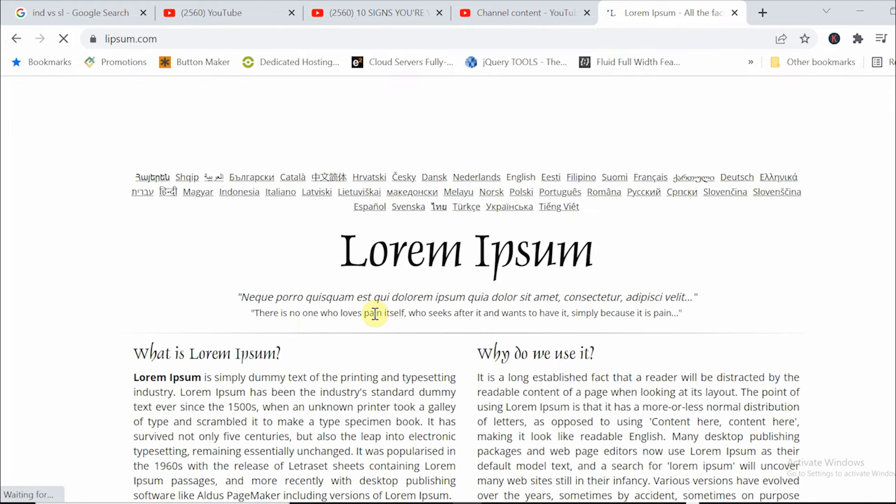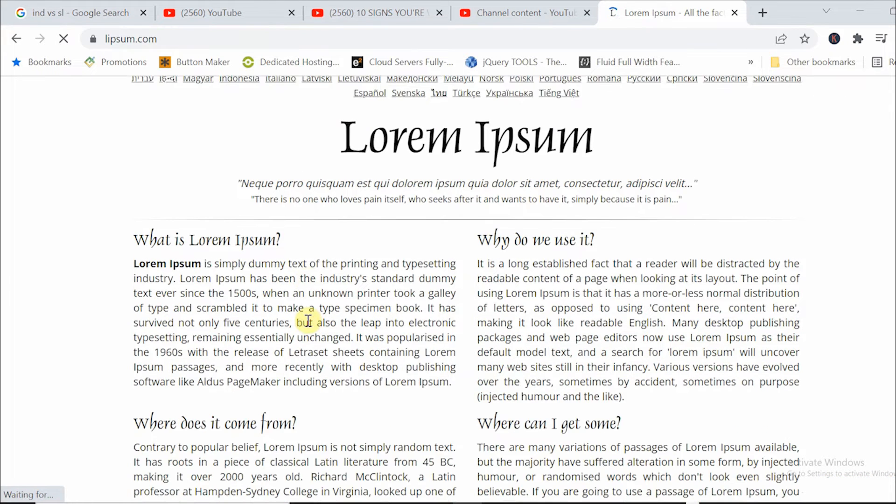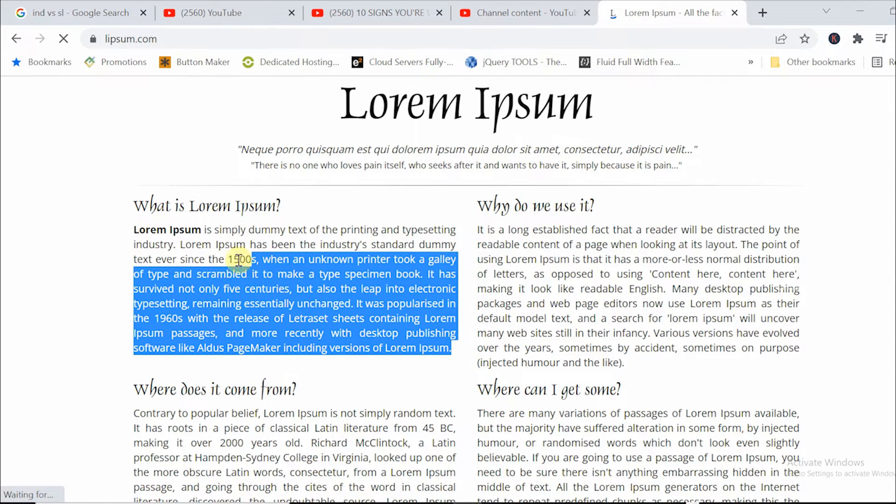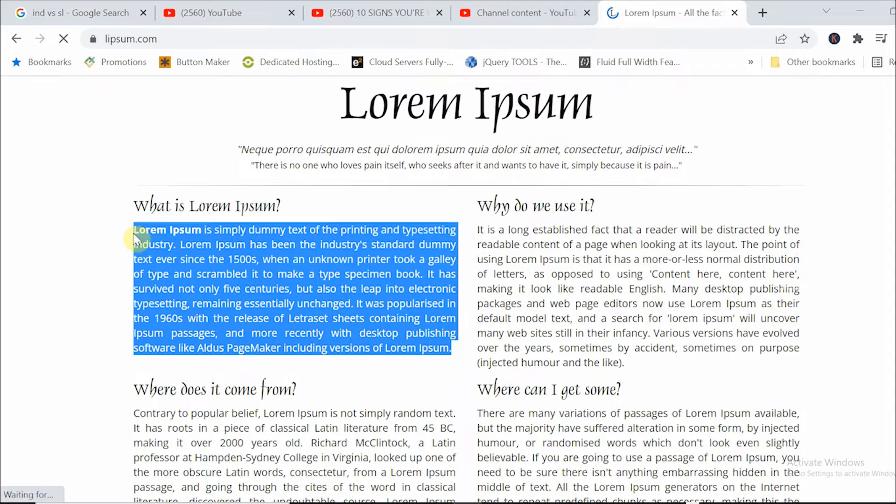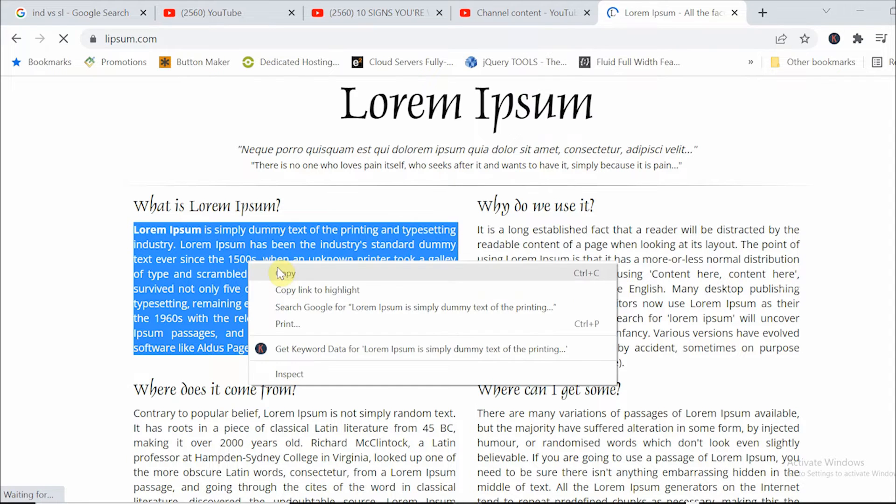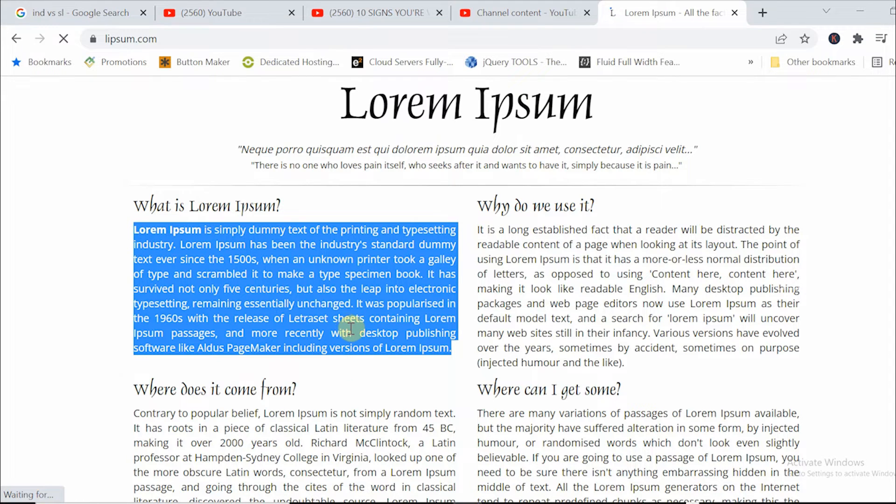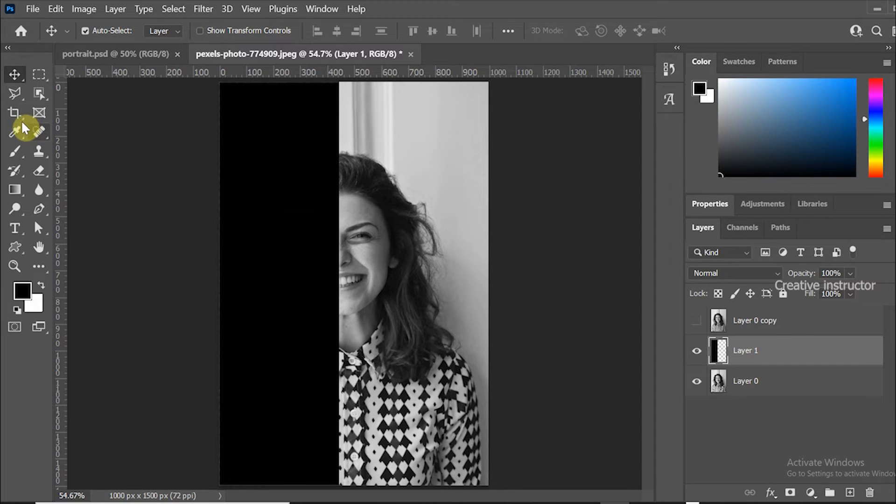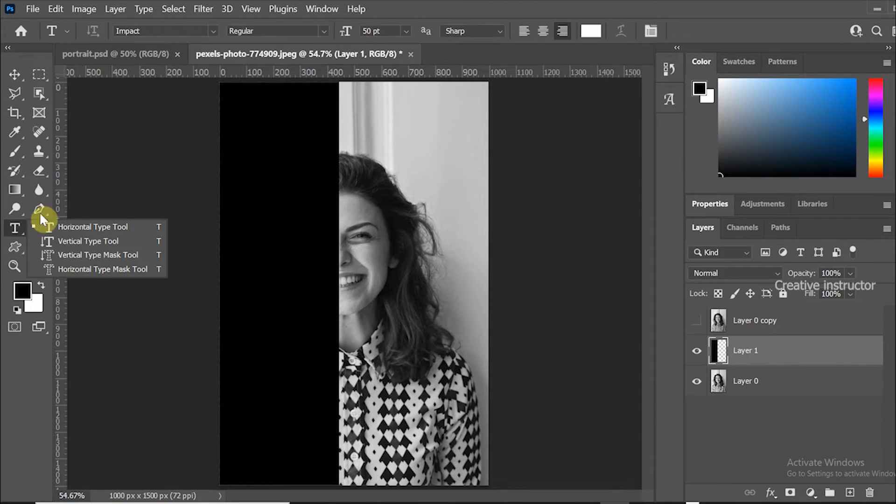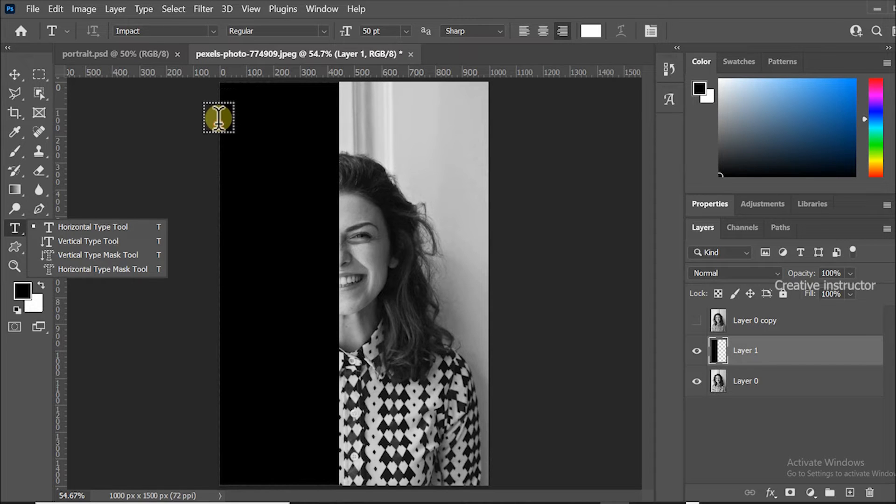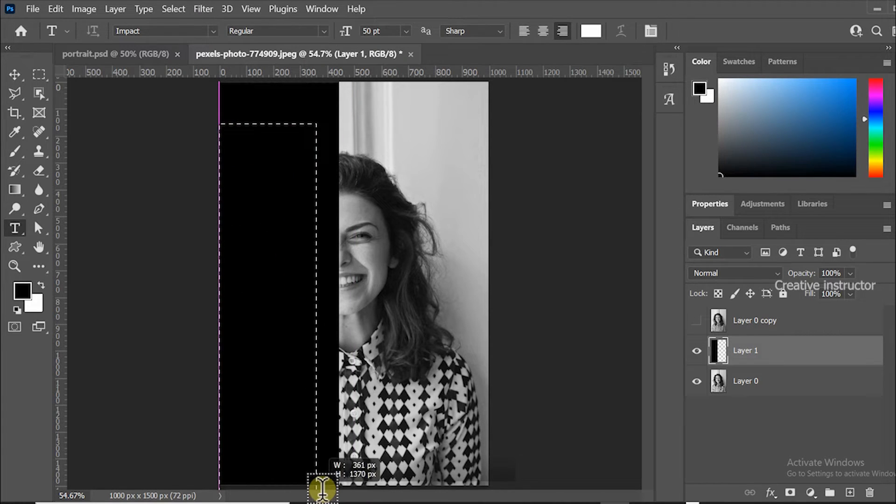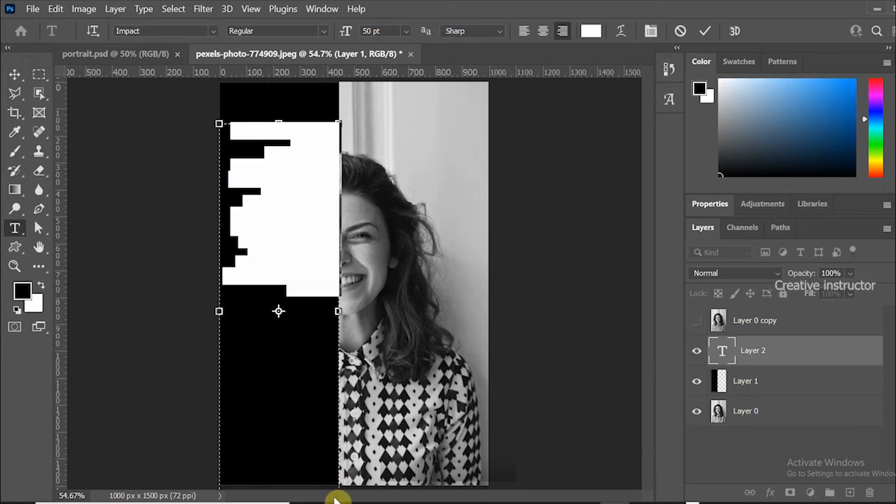Now we have to create paragraph for text portrait effect. For that let's copy text from lipsum.com. Use this text above black area. Use text tool and draw a rectangle above black area, then paste it using Ctrl V shortcut.